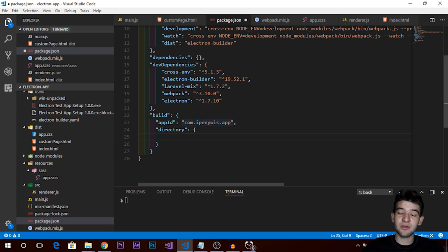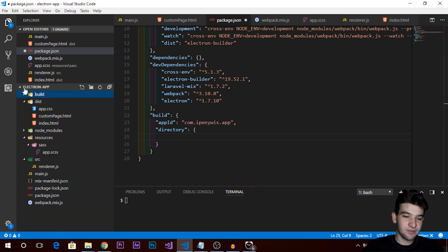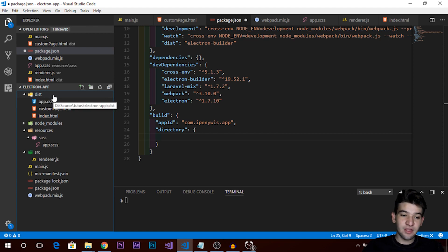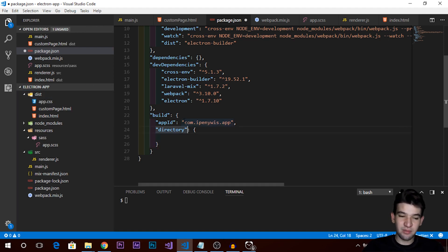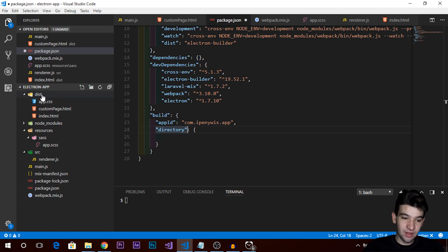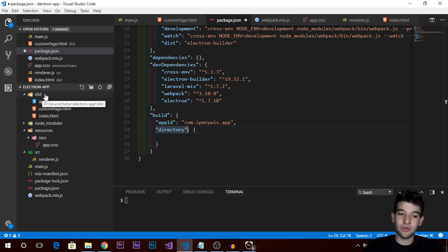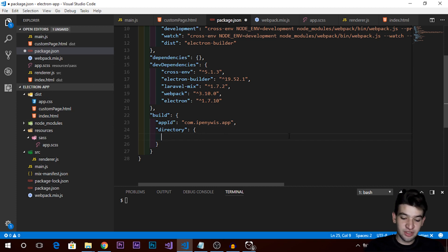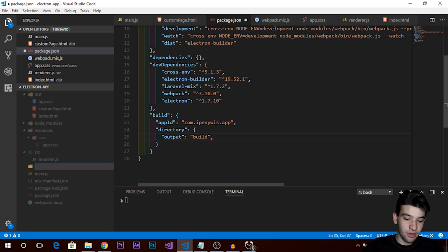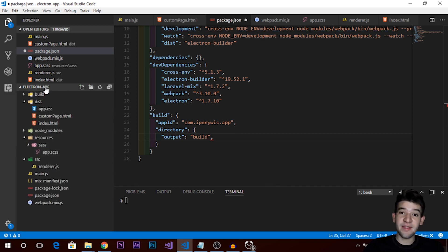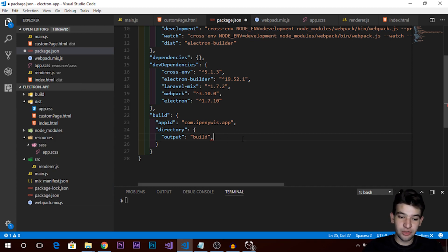By default, electron-builder uses a 'dist' distribution folder. Since we already have that folder in use in our project, we'll override the output attribute and point it to a 'build' folder instead. Under our project, we'll create a 'build' folder where all the installer files will be placed. Make sure to set yours in a specific manner.